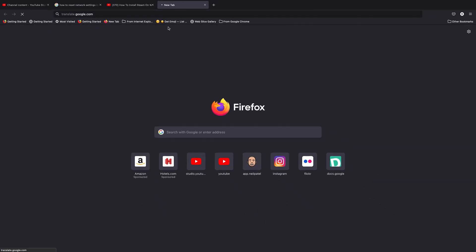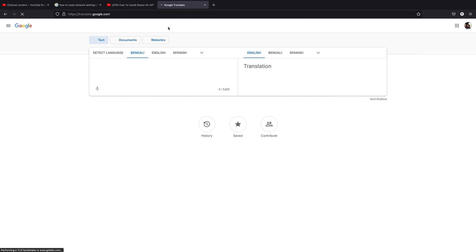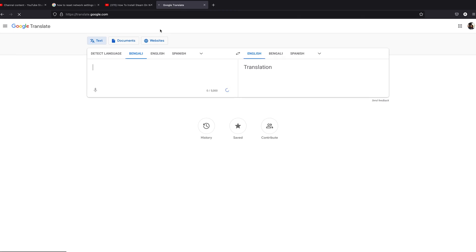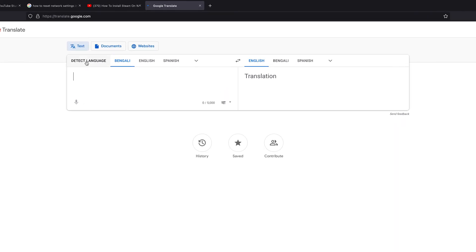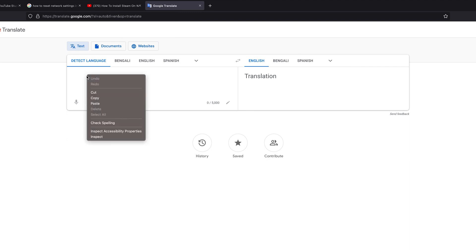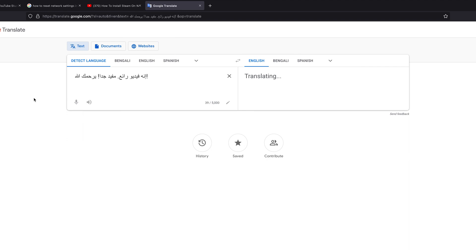This will open Google's own Google Translate. Make sure here you select detect language so it automatically detects the language, and then you want to right click and paste the comment there.